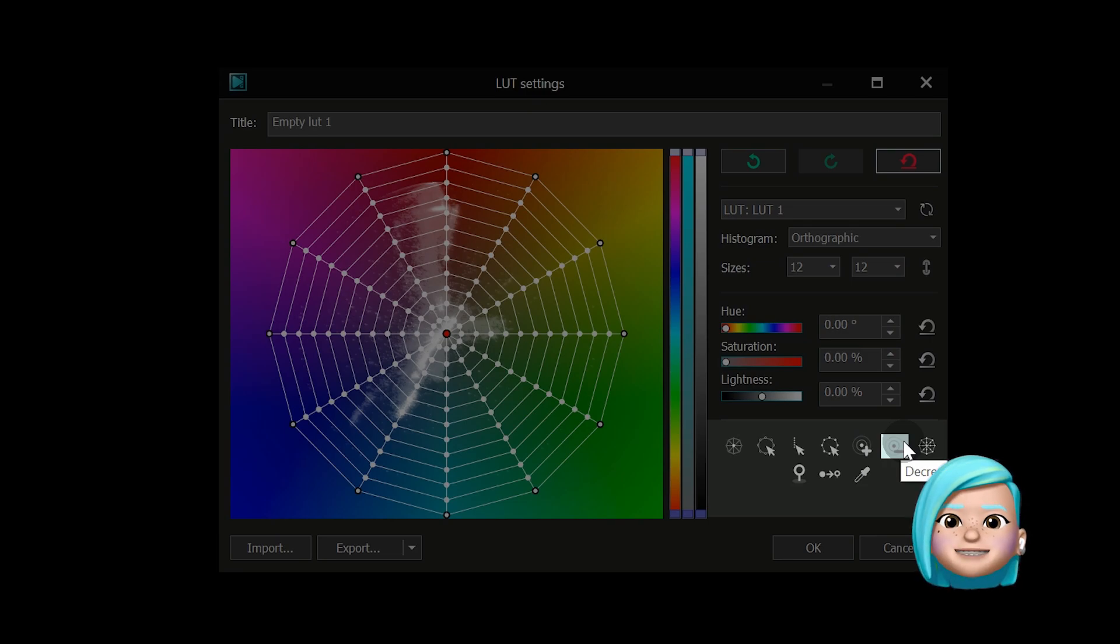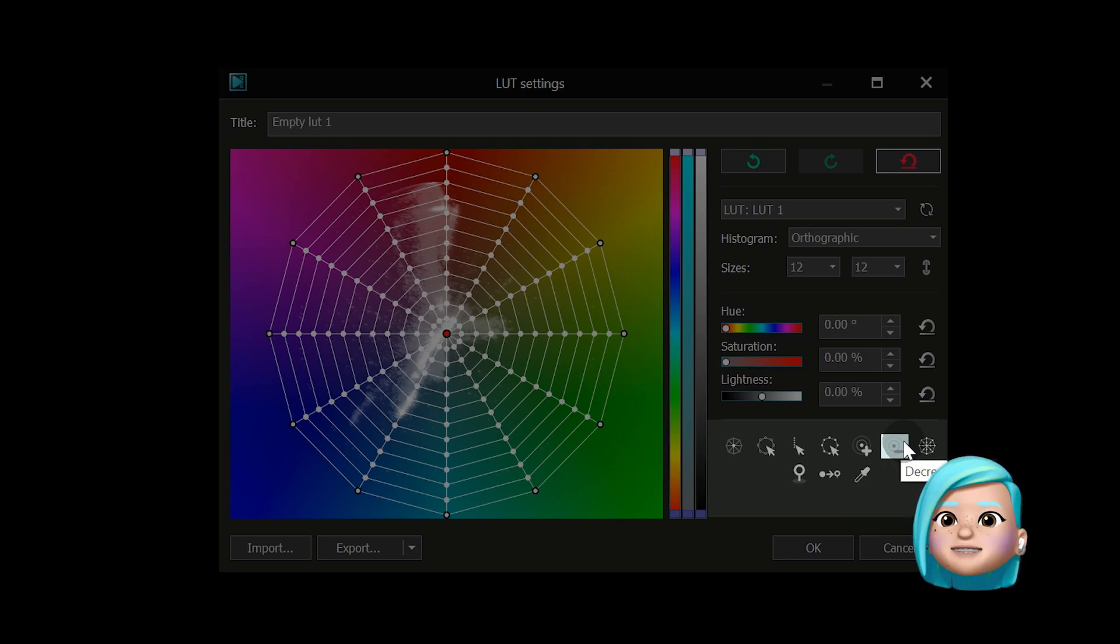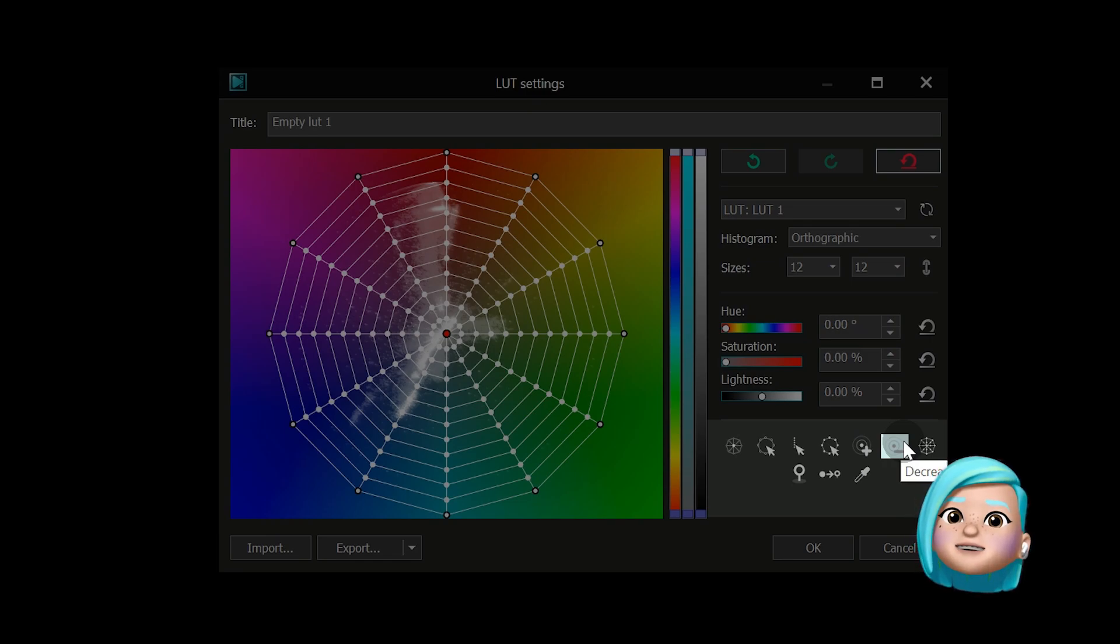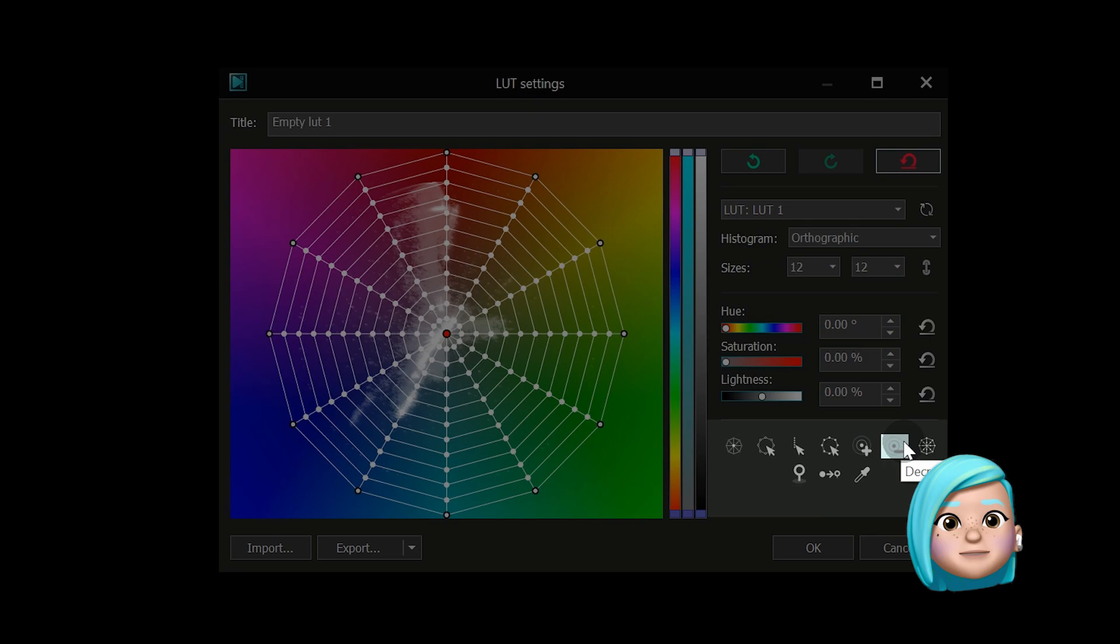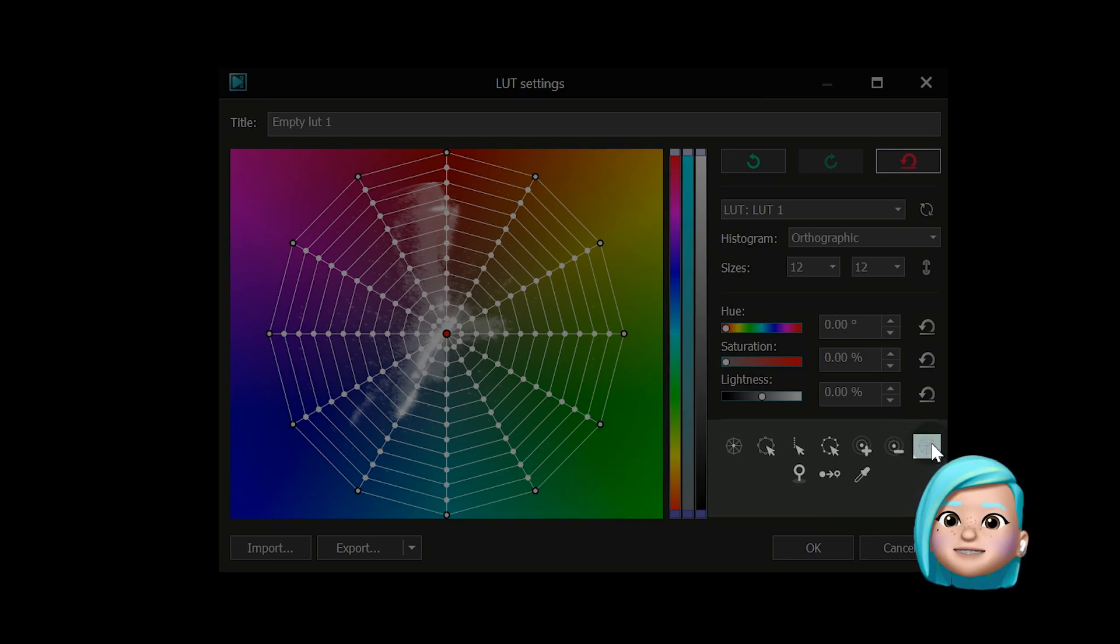For example, if you've selected a single point, this option will select or unselect neighboring points. If you've selected a circle of points, this option will select or unselect neighboring circles. And the last option just selects all the control points on the grid.